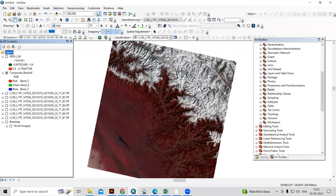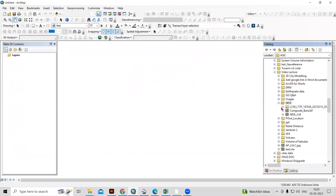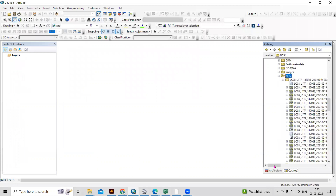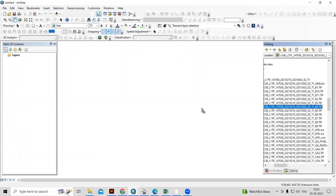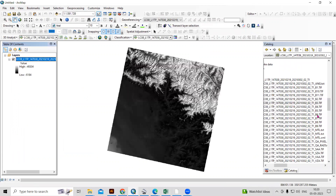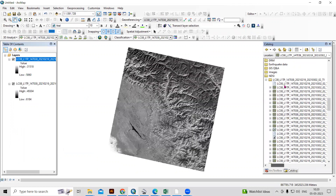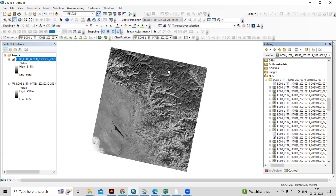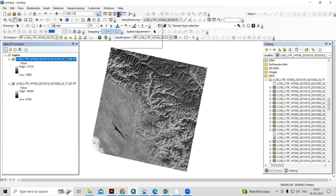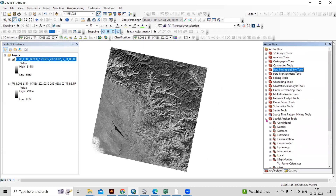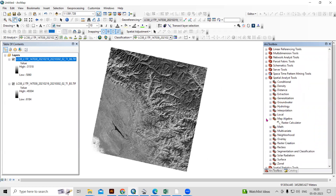I will open a new ArcMap session and add two bands: Band 3 and Band 6. I am using the Landsat 8 dataset here (LC08). After adding these bands, we need to go to the ArcToolbox. In the ArcToolbox, there is a Spatial Analysis tool, and within that there is Map Algebra — click on the Raster Calculator.